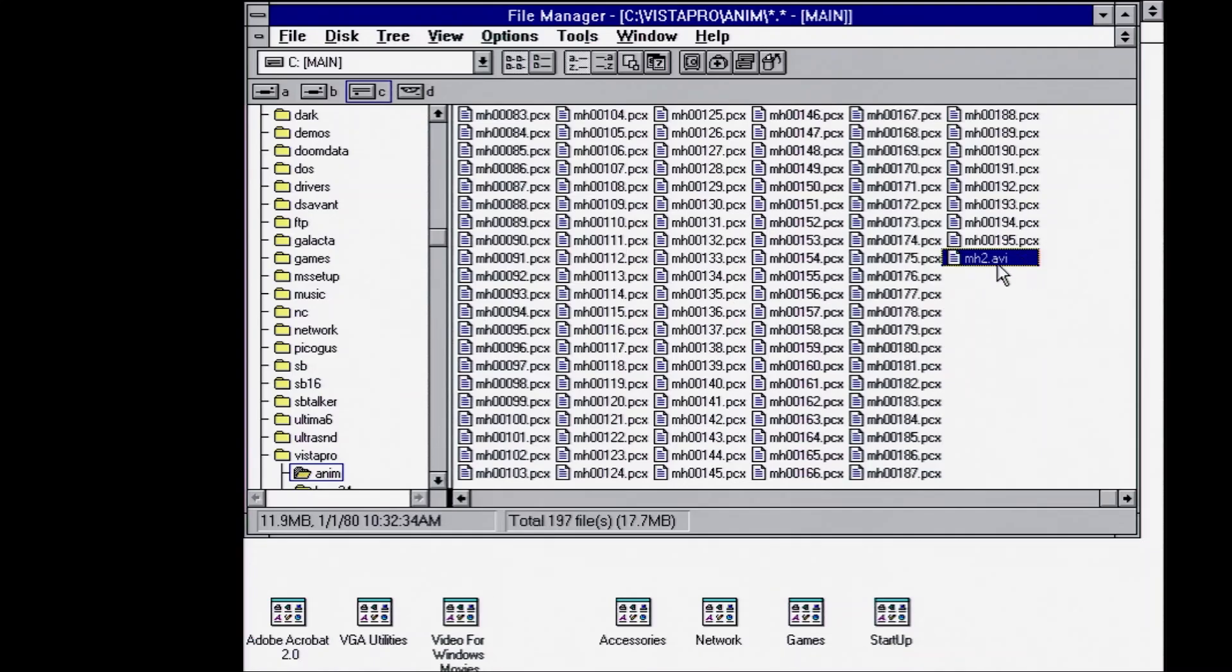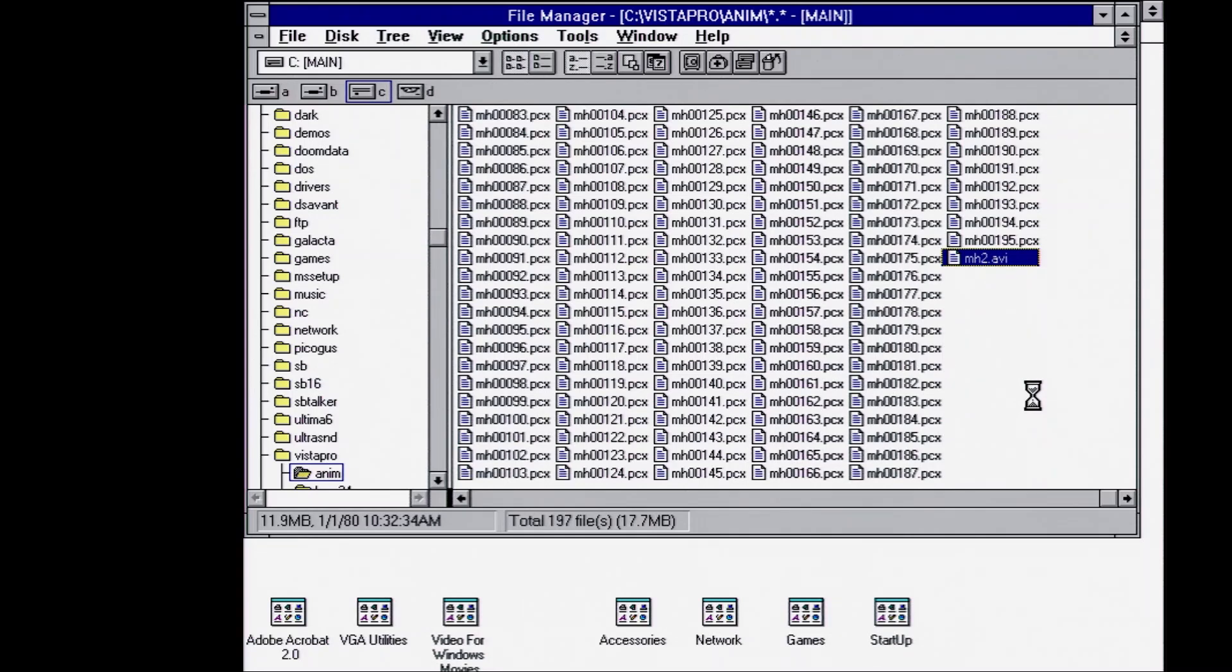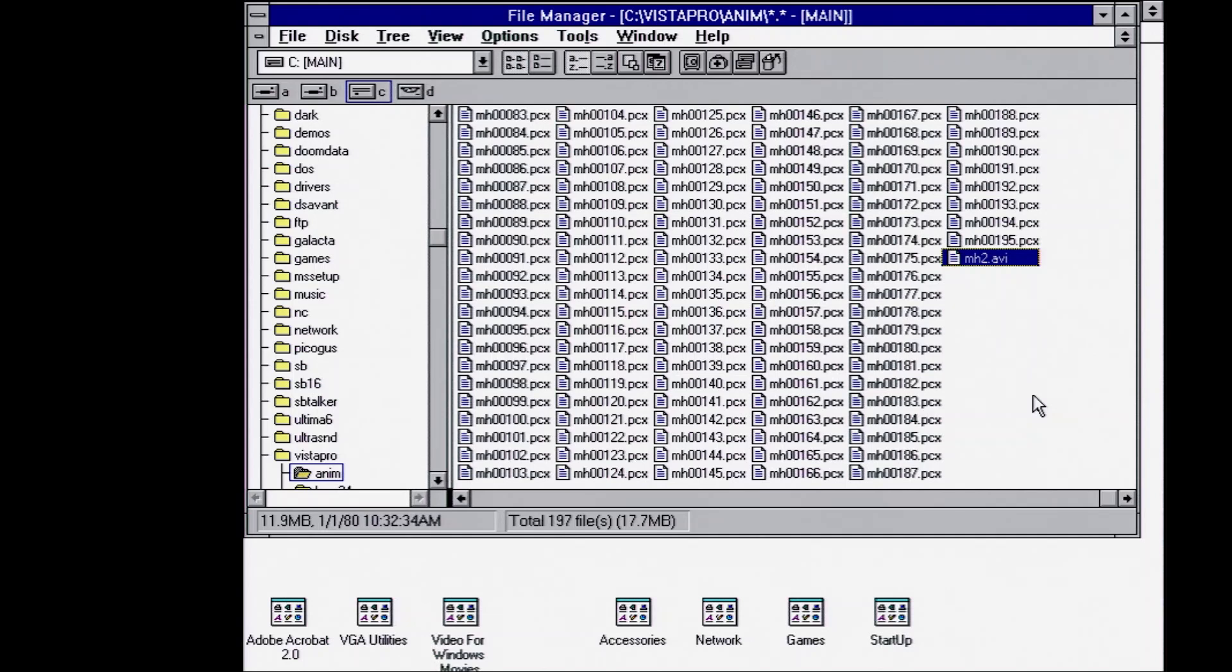So we've got our MH2 AVI file. If we open that up, we'll see it playing back at 24 frames per second. So it's only a few seconds long with the 195 frames we have. It's still a little bit jerky. I think optimally you'd want to render out more frames. But this will give you an idea of the results.